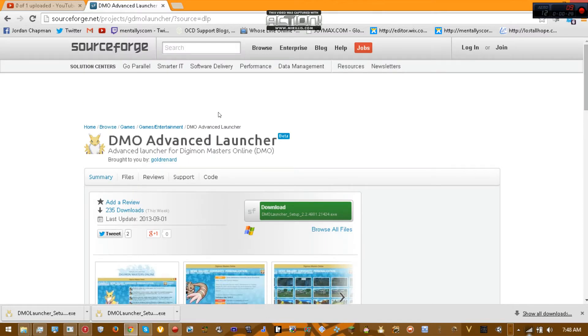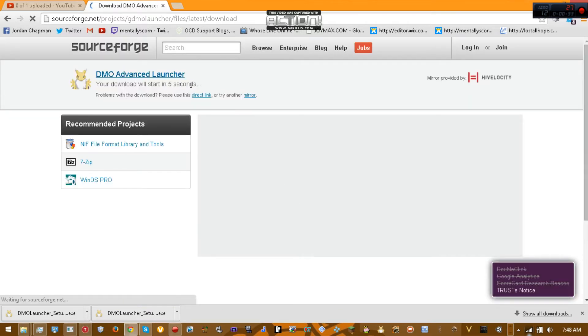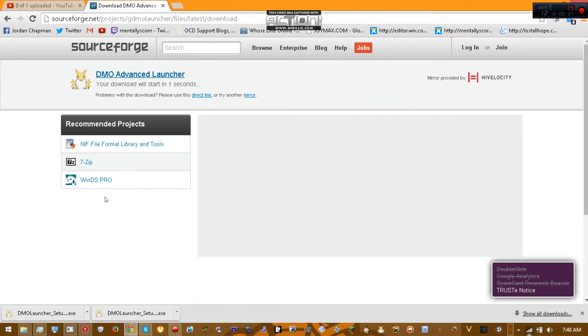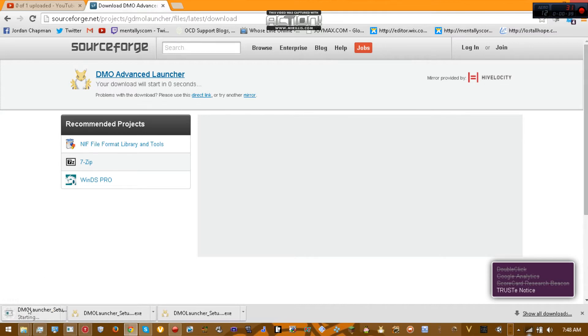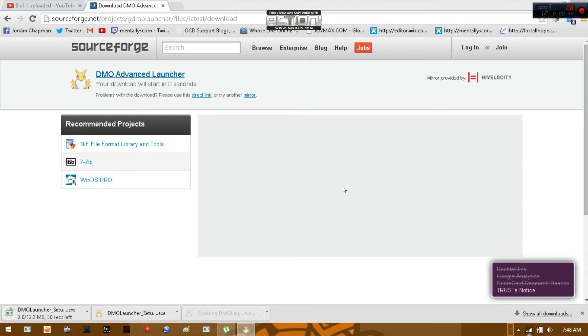So you go to the website that I'm going to put a link in the description box. You click download. If it doesn't download in a second, you click direct link. There's the download. You basically launch the download, run it, install it.